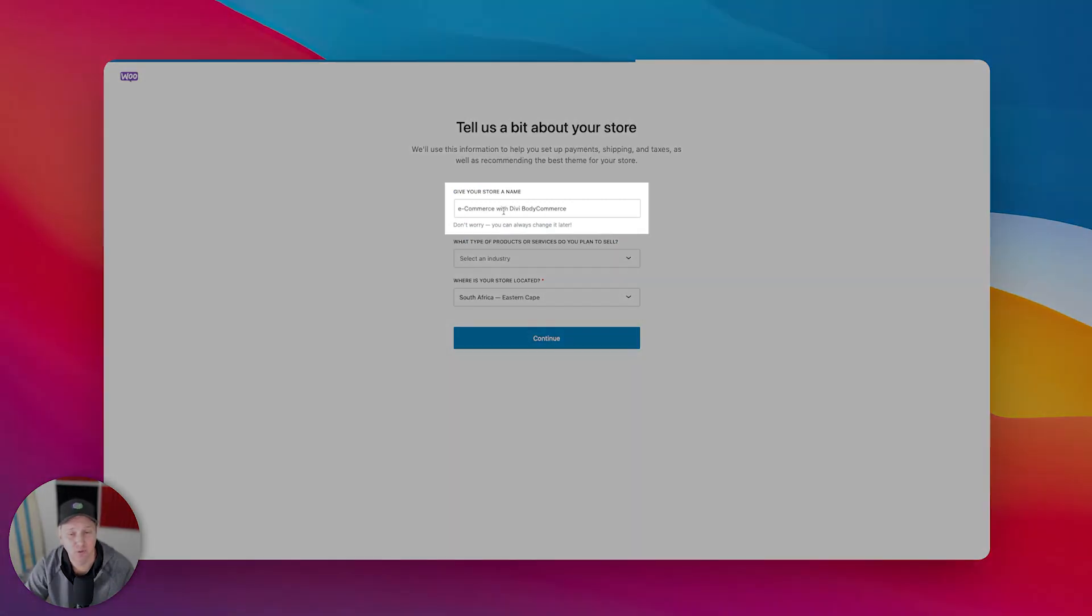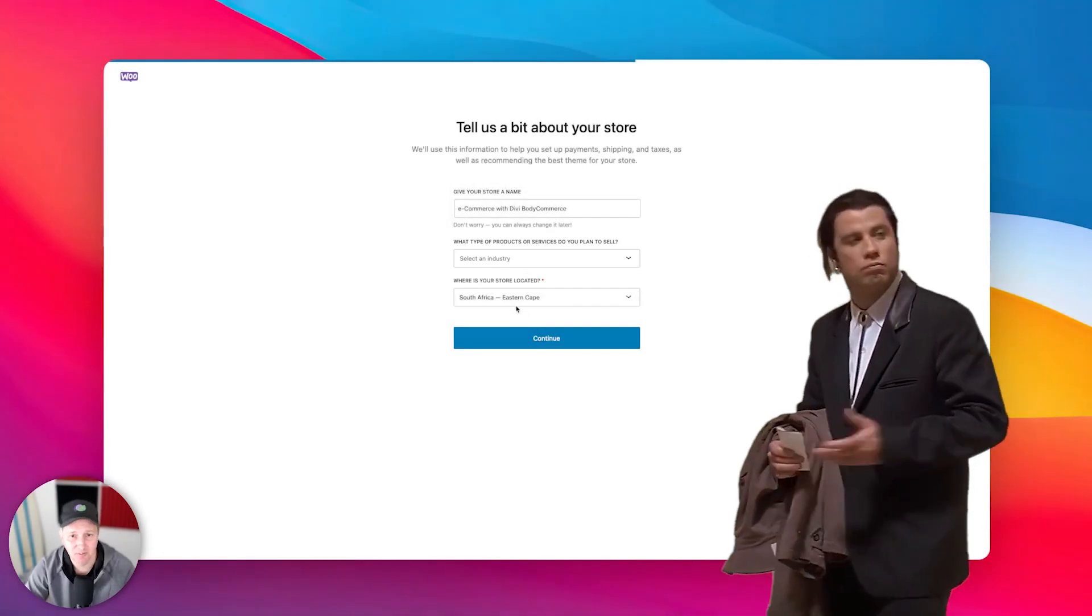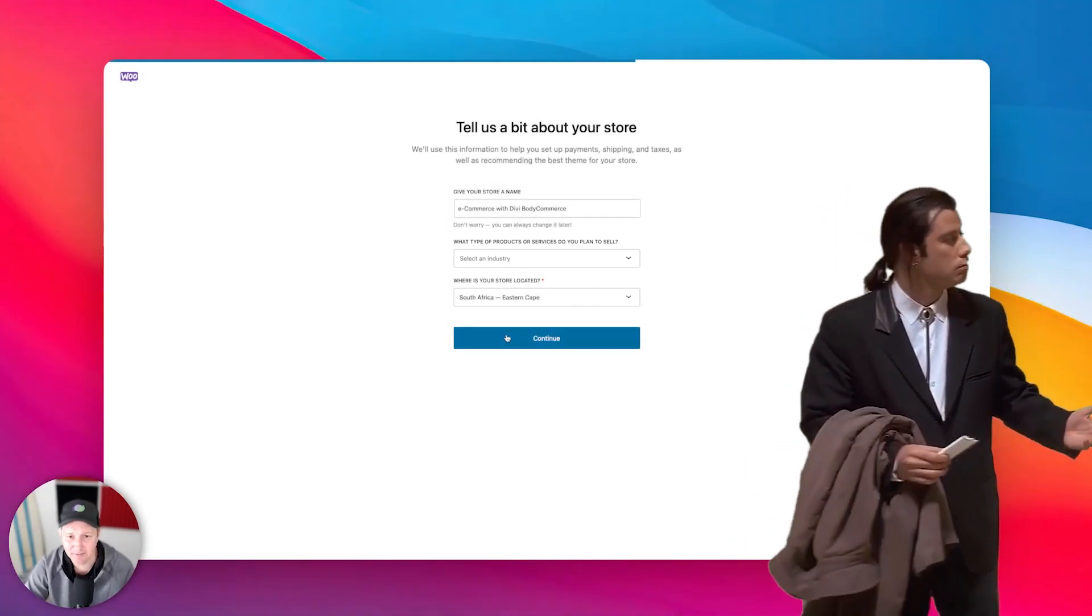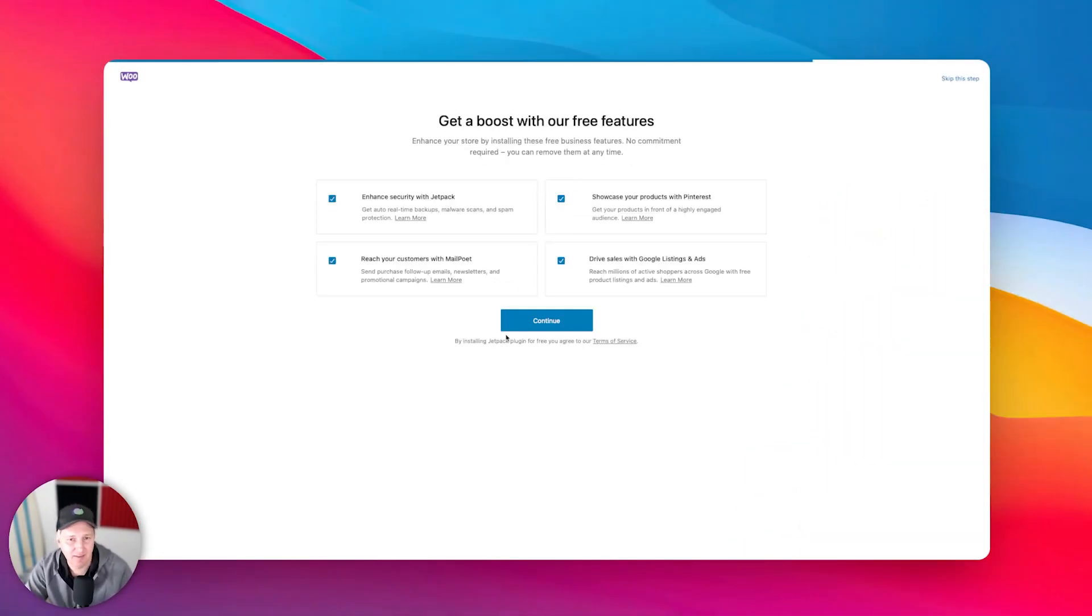Now here you can give your store a name. You can say what industry you're in. Doesn't even know where I'm really located, but that's fine. Let's just go ahead and save that.